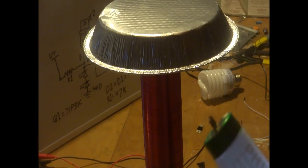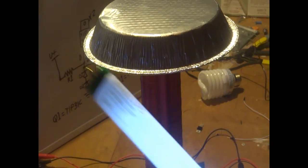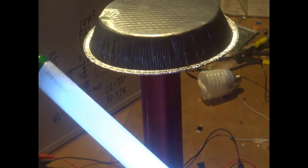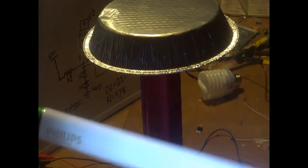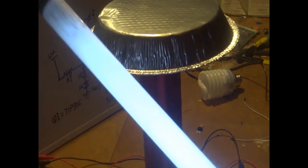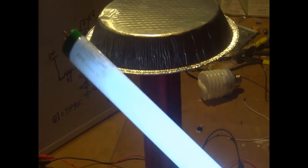Do not be discouraged if your Tesla coil does not produce as much light and power as this one.